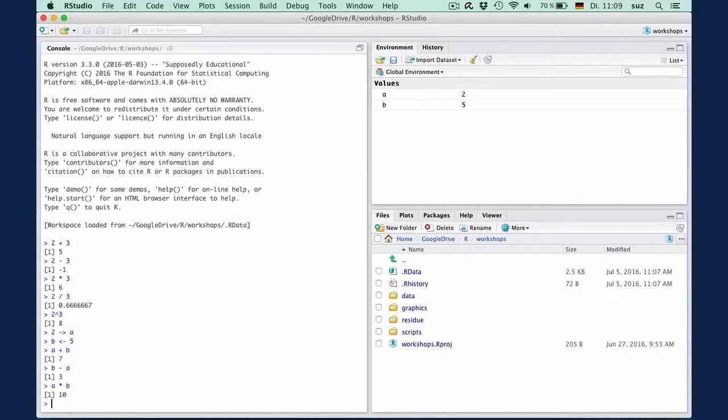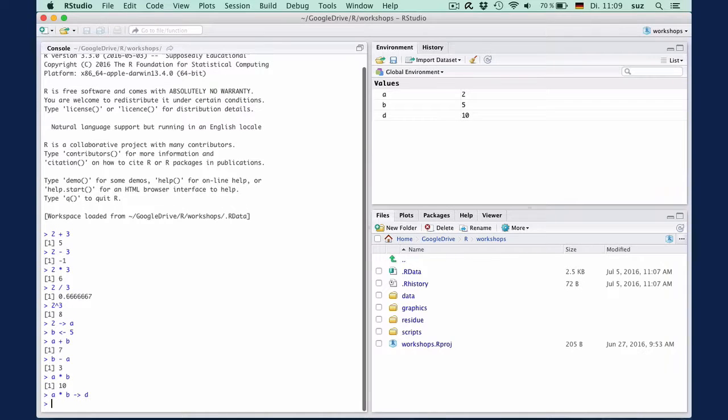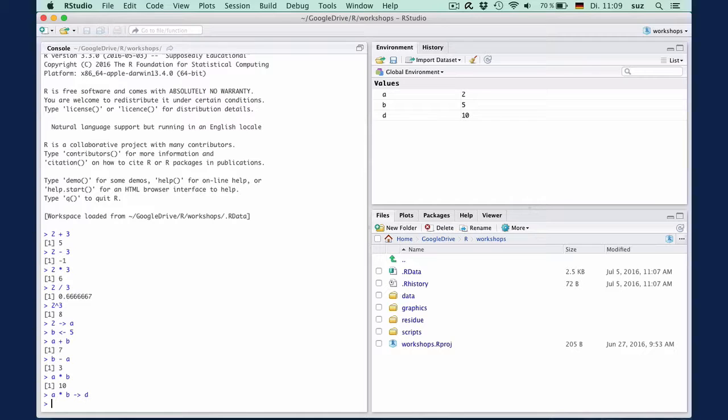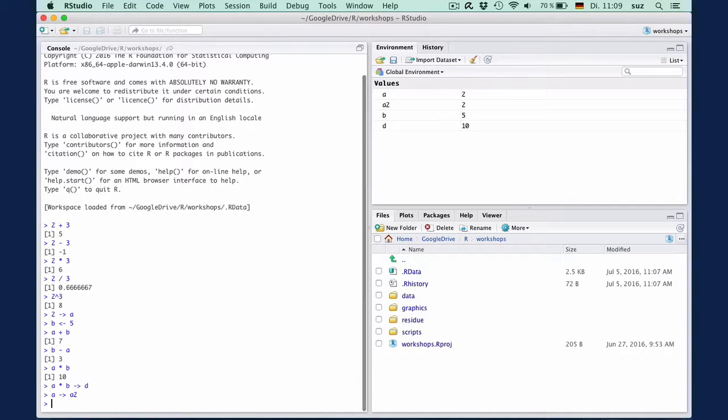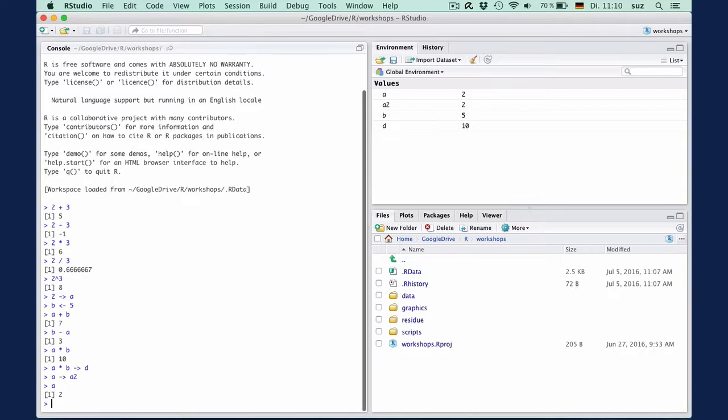And we can of course assign the result of a calculation to a new variable D. A times B assigned to D. And we can also copy containers to new containers by assigning A to a new container A two. We can view or print the contents of a variable to the console by typing the name of the variable and hitting enter.